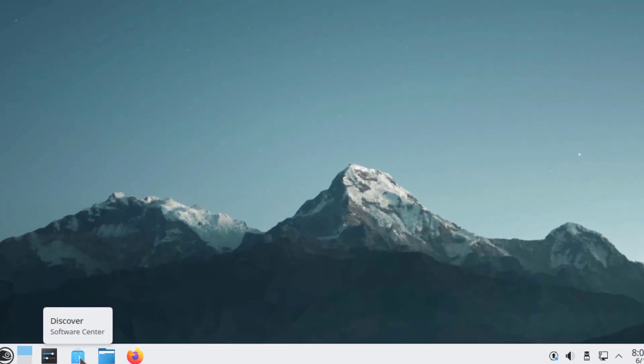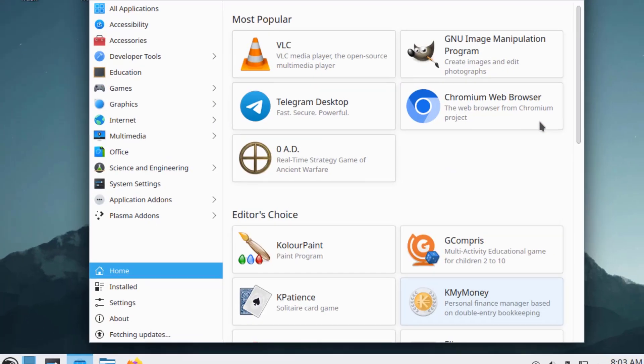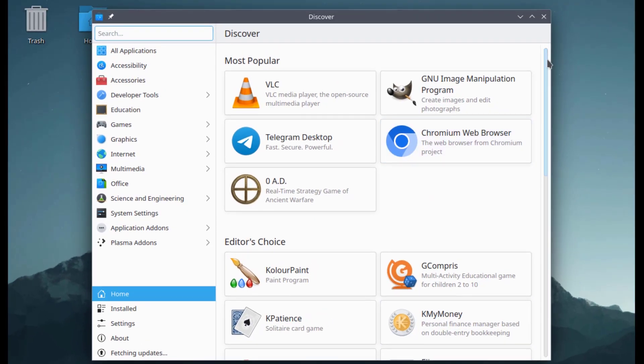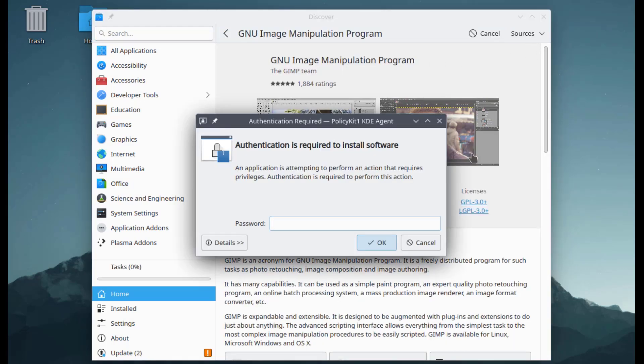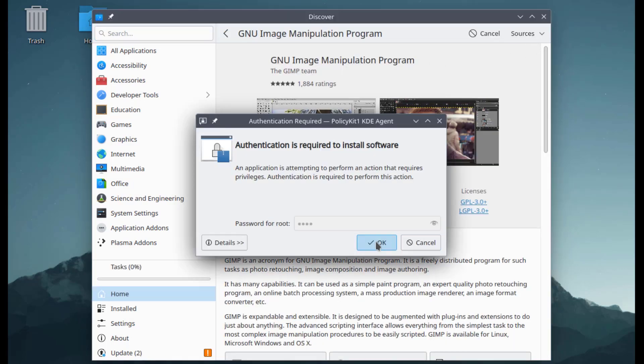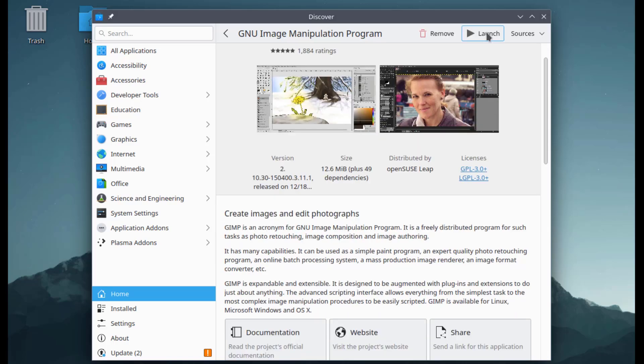This is the Discover software center. I'm going to install GIMP. I'm going to launch GIMP.